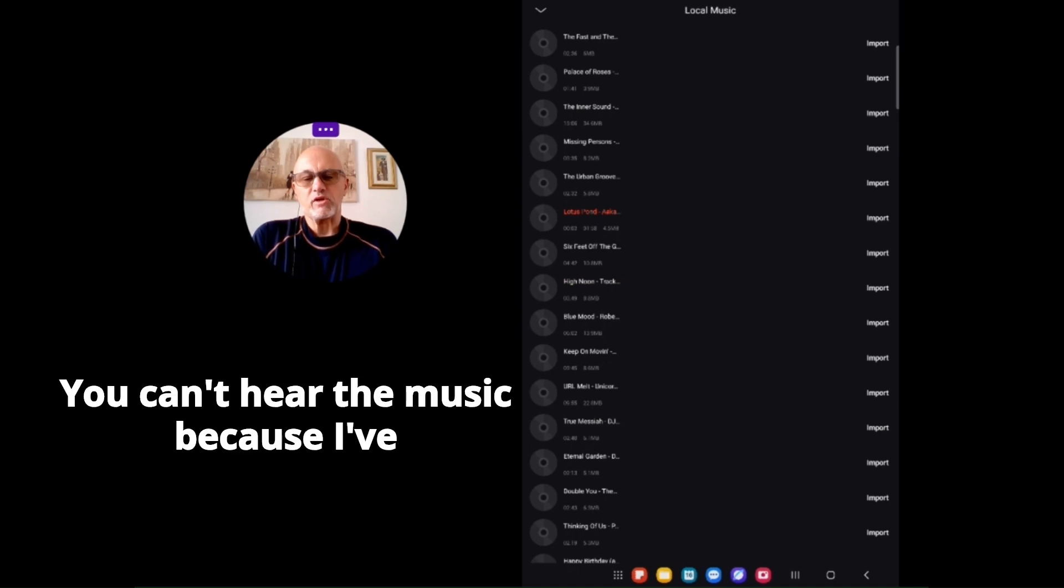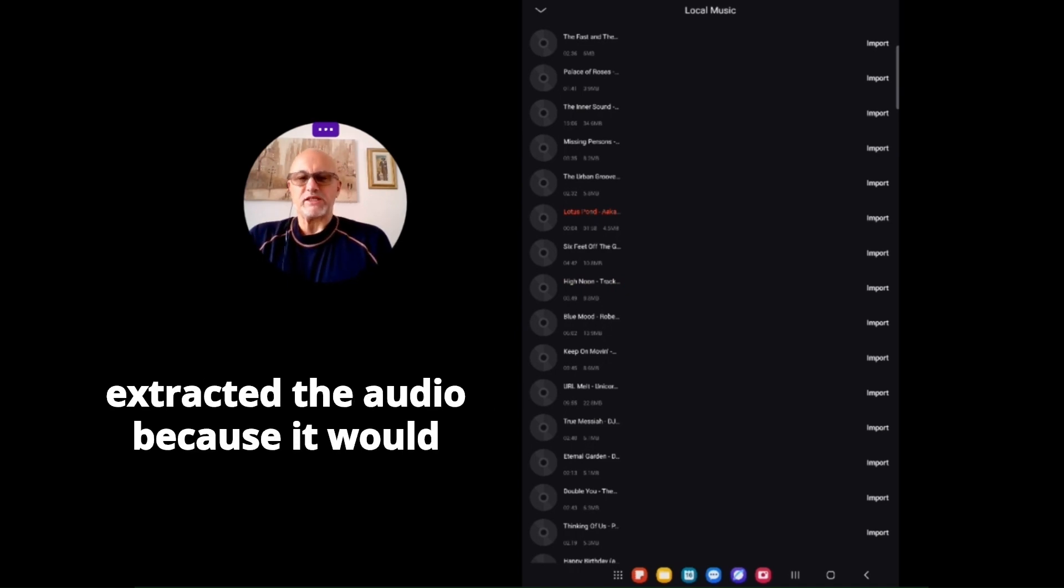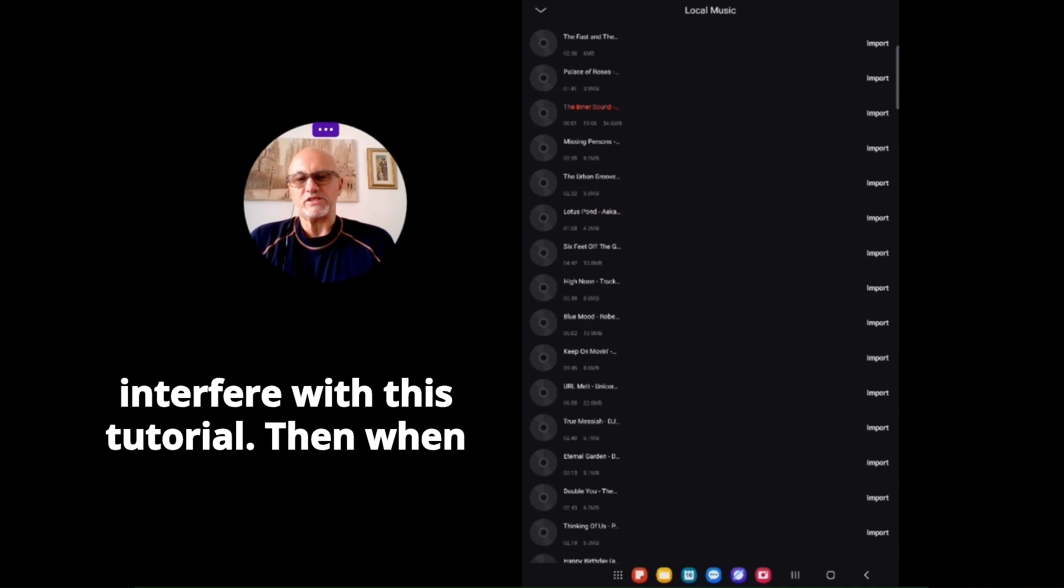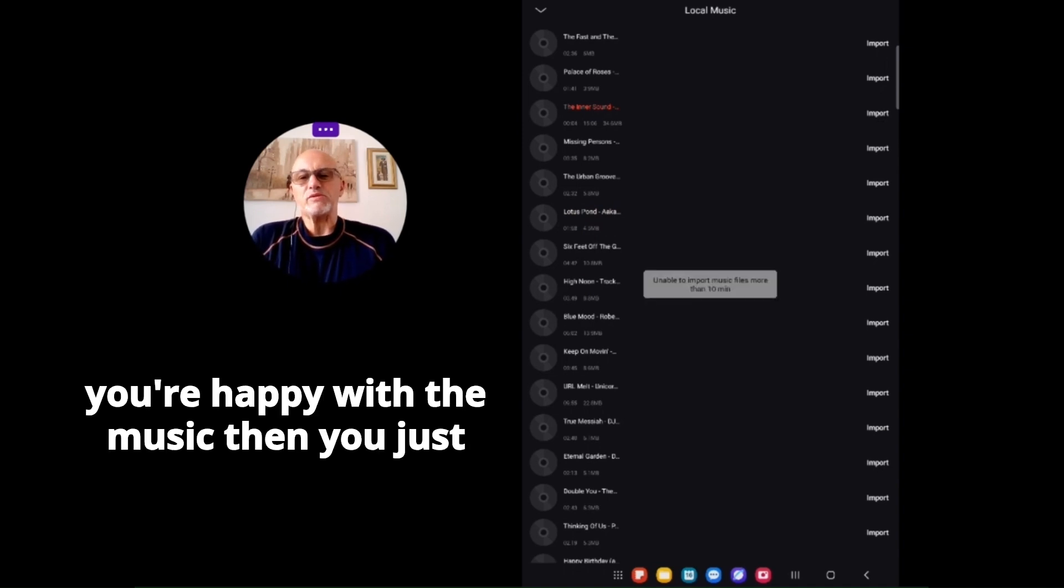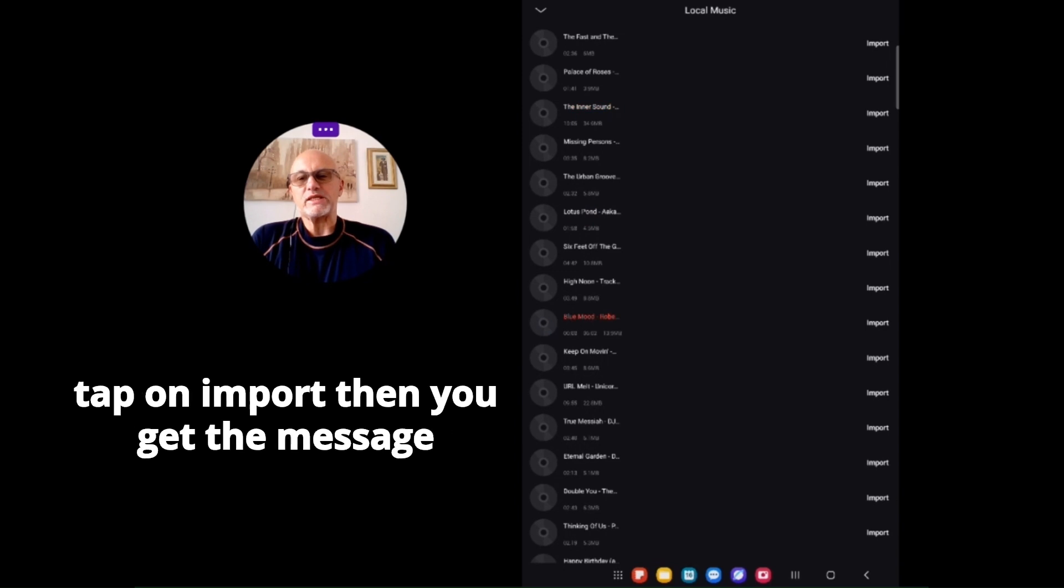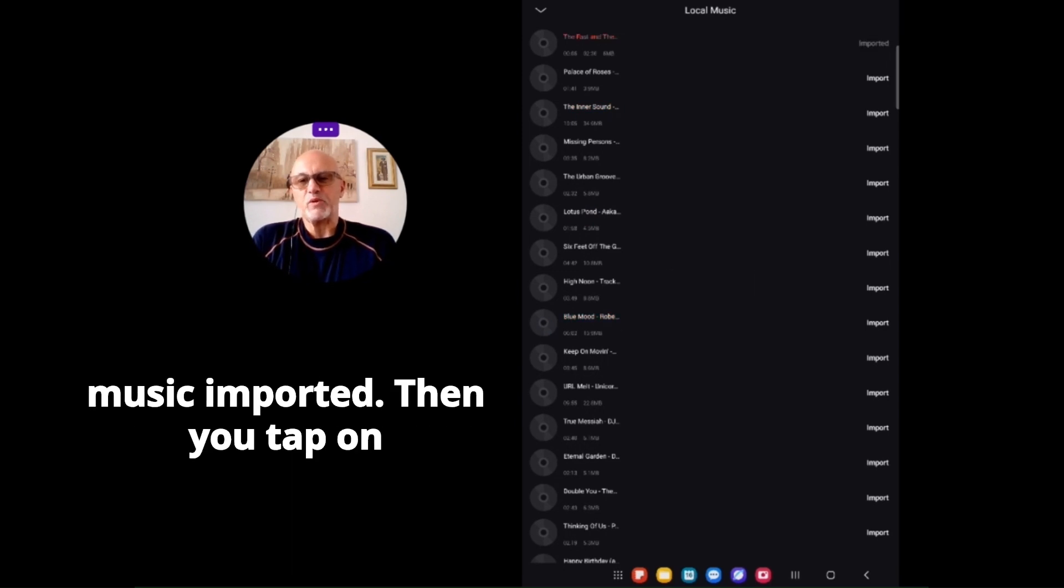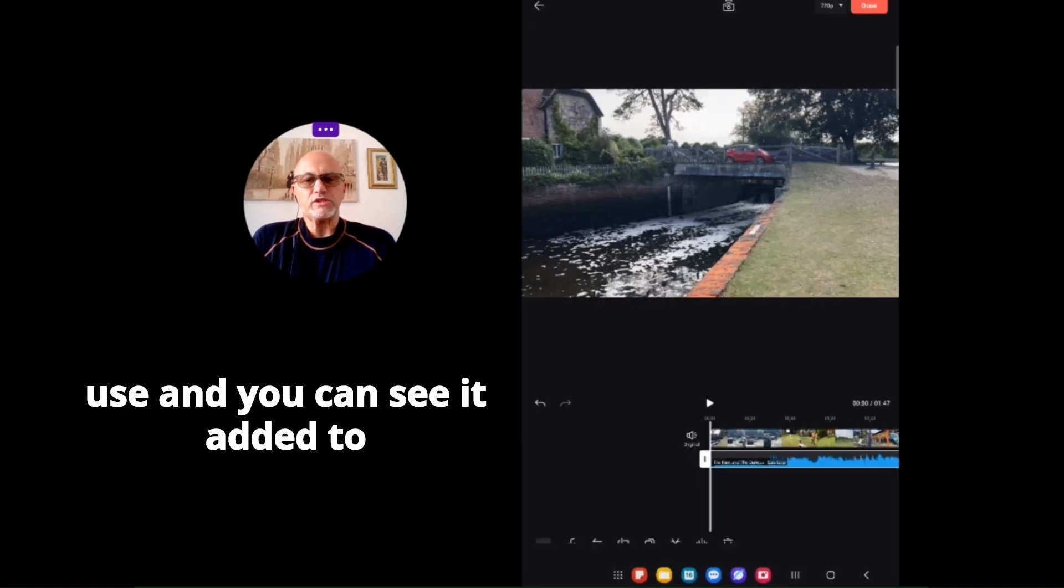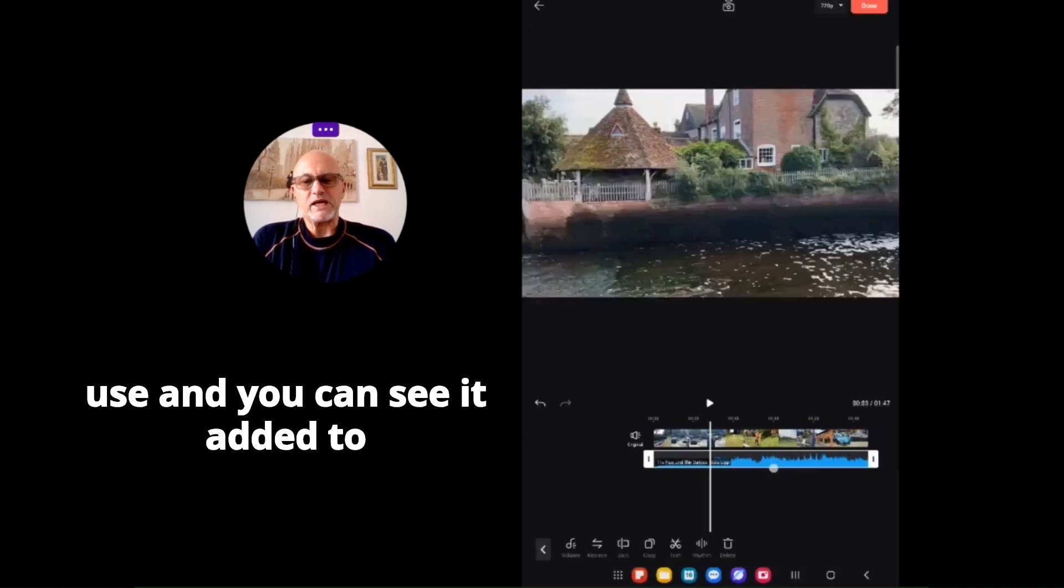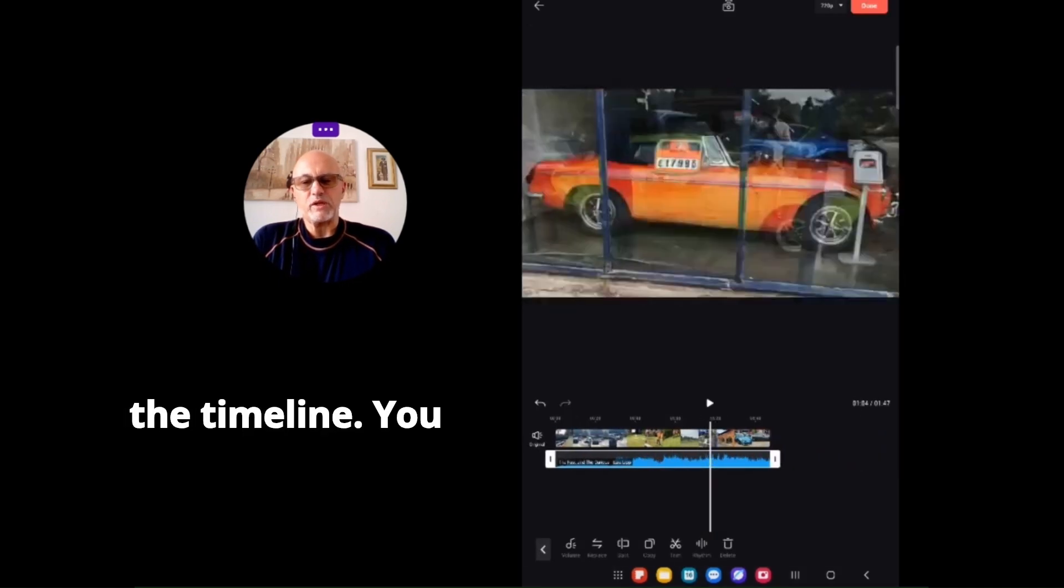You can't hear the music because I've extracted the audio, as it would interfere with this tutorial. When you're happy with the music, tap on import. You'll get the message 'music imported,' then tap on use and you can see it added to the timeline.